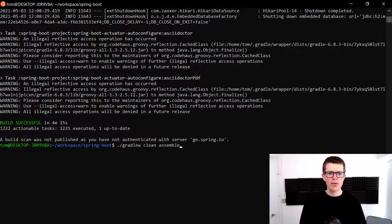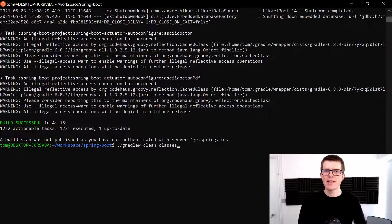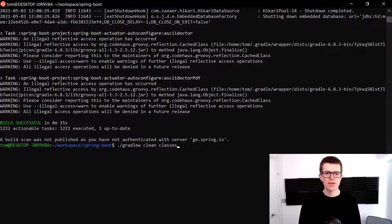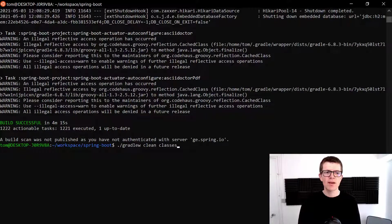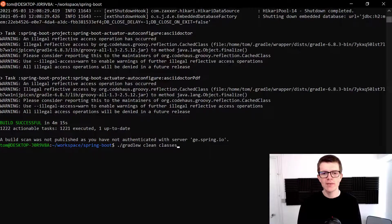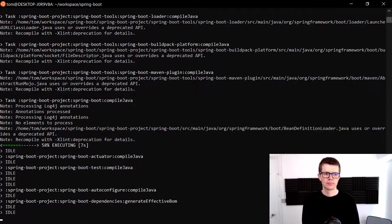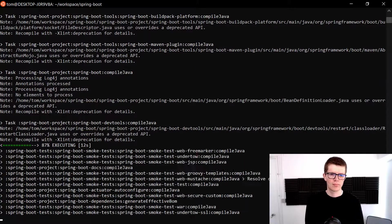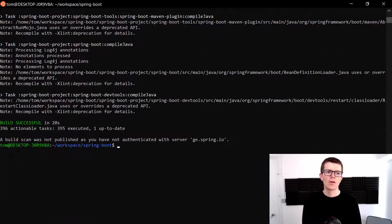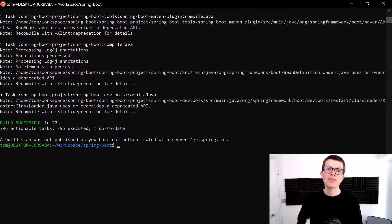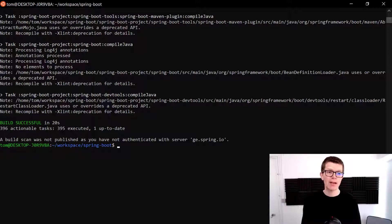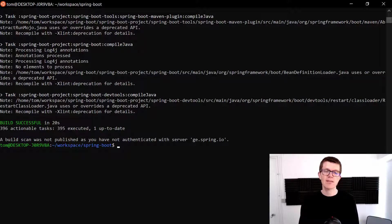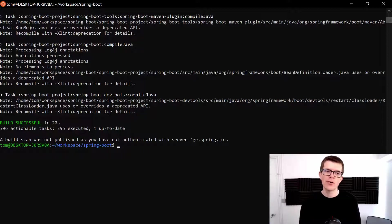So why don't we try instead running classes and see if it's any quicker. So gradlew clean classes. See if we can beat 4 minutes 15 seconds. Wow okay. So to compile all the production code in the Spring Boot application is 20 seconds. That's a big improvement on the 4 minutes 15 seconds we had before.